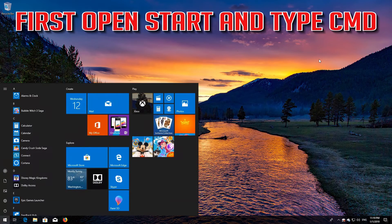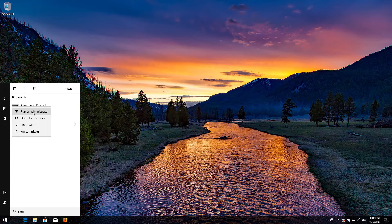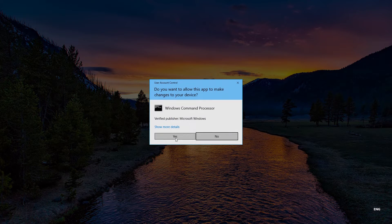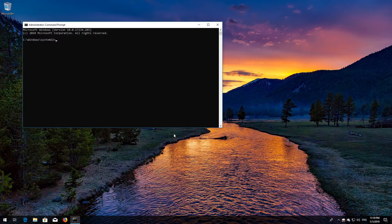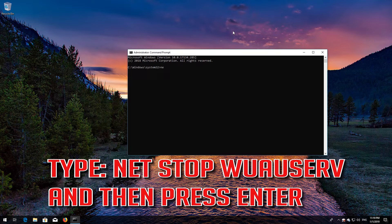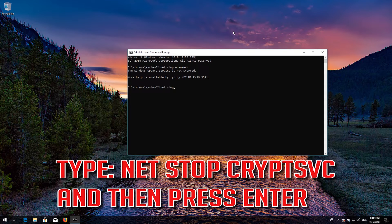If that didn't work, first open Start and type cmd. Right click Command Prompt and select Run as Administrator. Press Yes. Type: net stop wuauserv and then press Enter. Type: net stop cryptsvc and then press Enter.